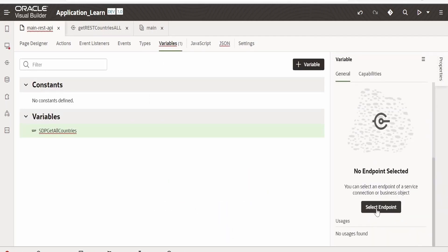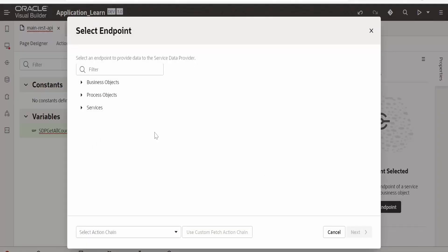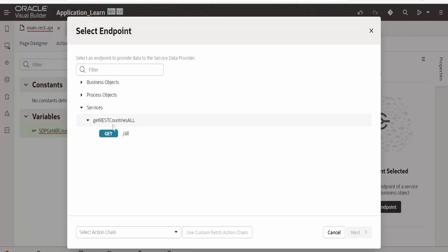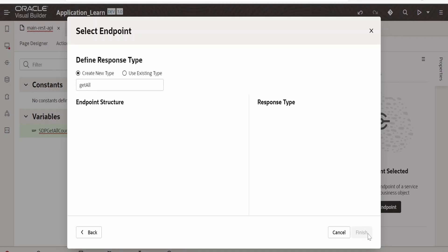And we need to create an endpoint for this. Click on this select endpoint. Expand the services. Expand get countries all. Select all. Click on next.